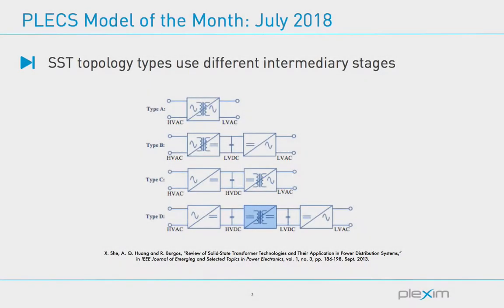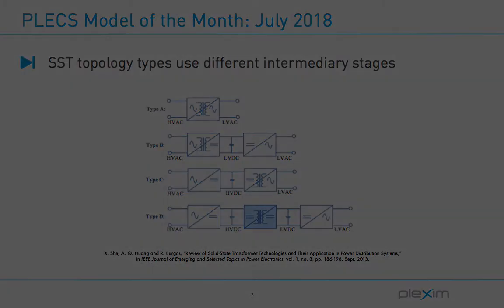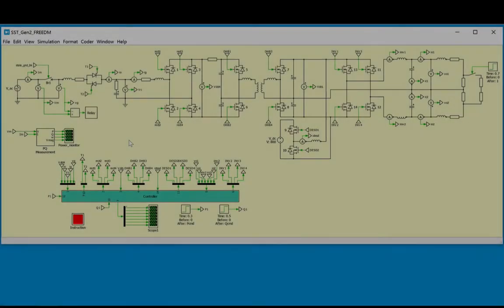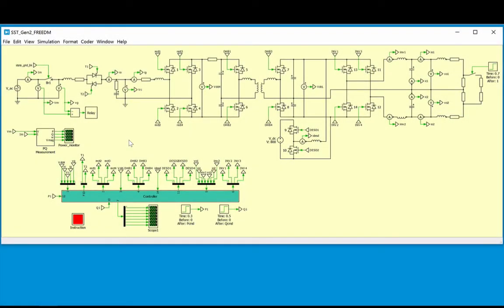There are various SST topology types, and this particular model employs what is known as a Type D SST, where there are three intermediary stages. Looking at the model, we see that there is a single phase mains, in this case operating at 7.2 kV and 60 Hz. Between the grid and the SST is a fault isolation device, or FID.